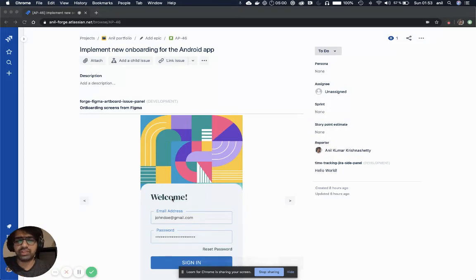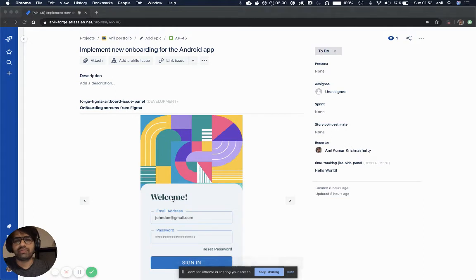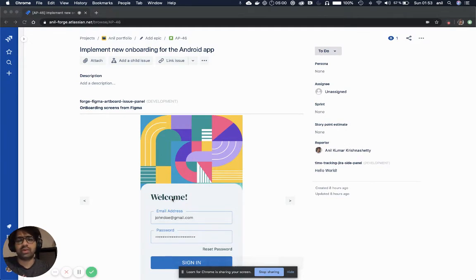Hi, in this demo I would like to show you how you can use Forge Tunnel Debugging to debug your Forge apps.